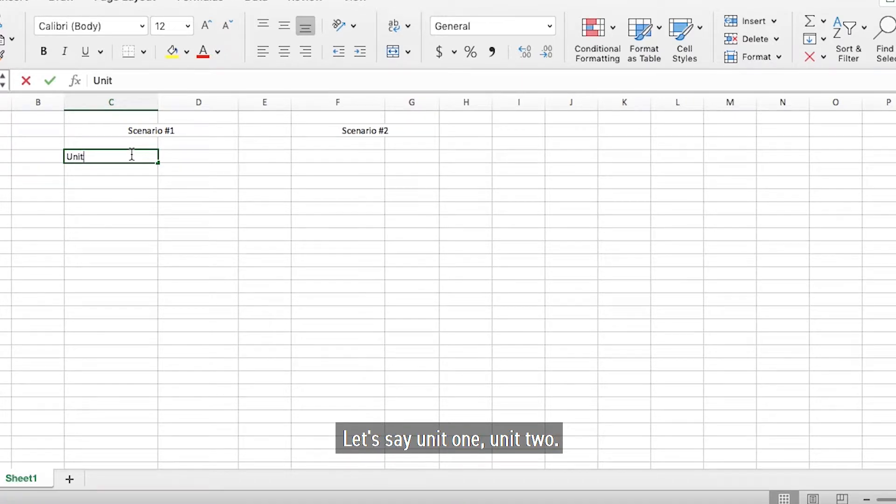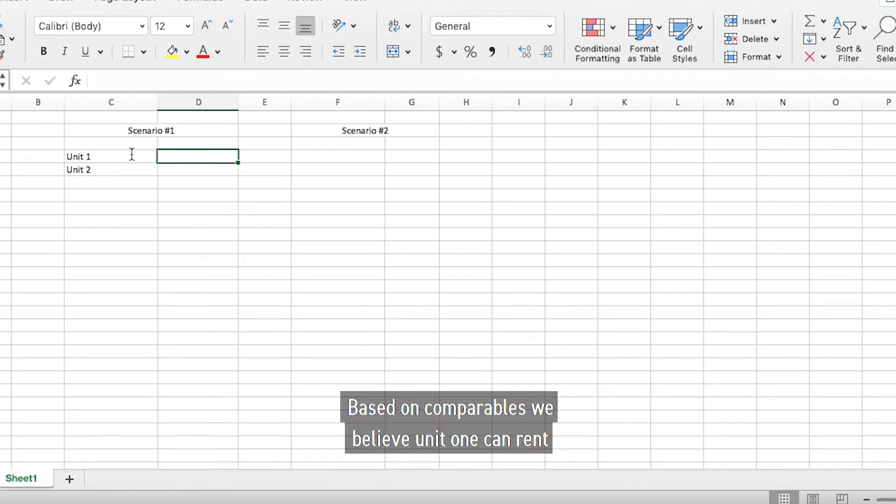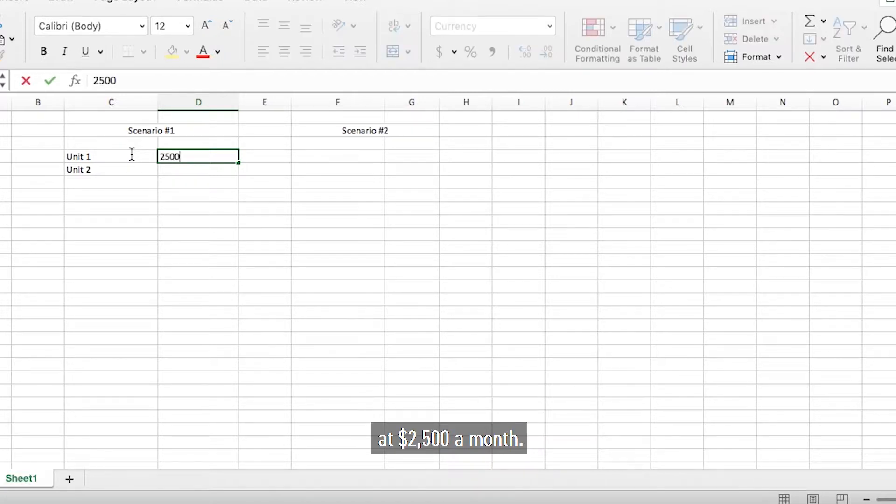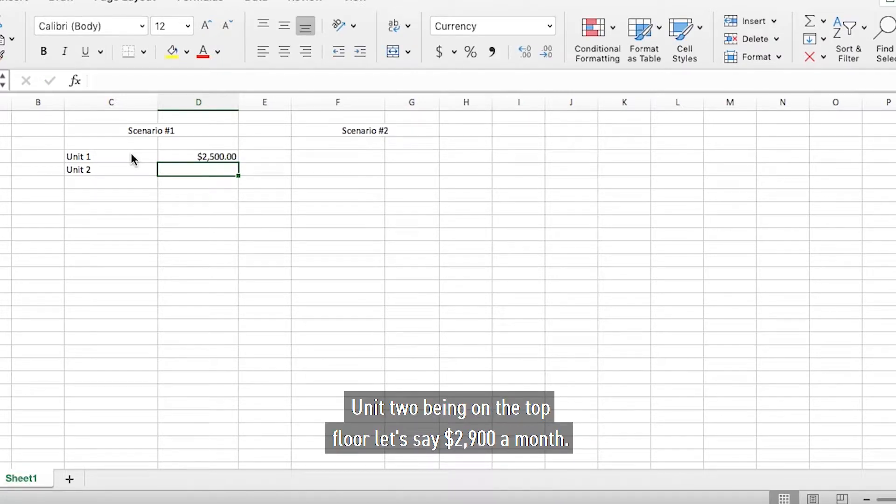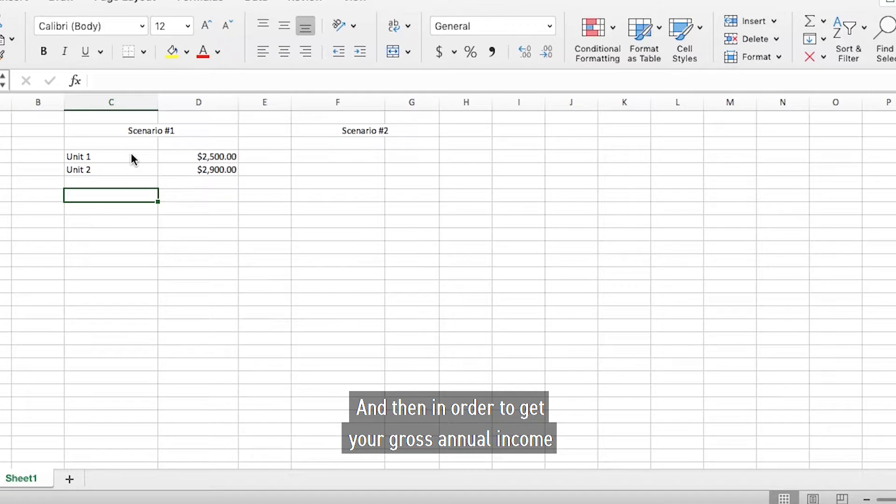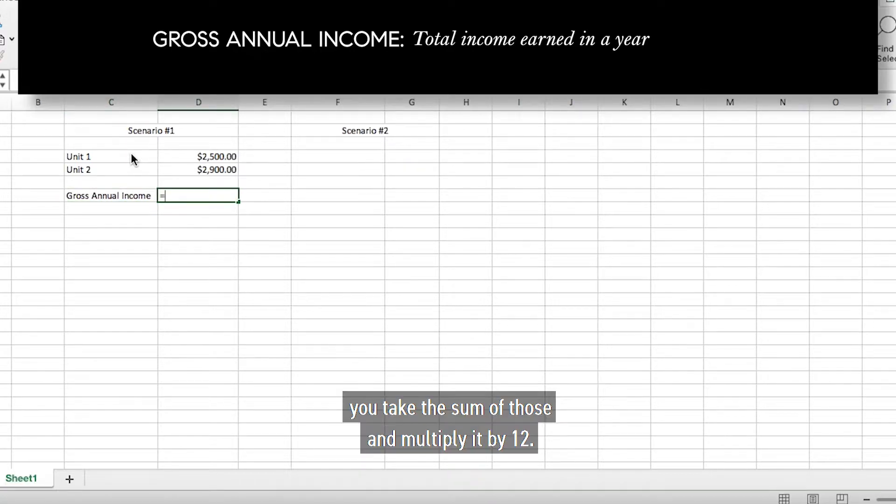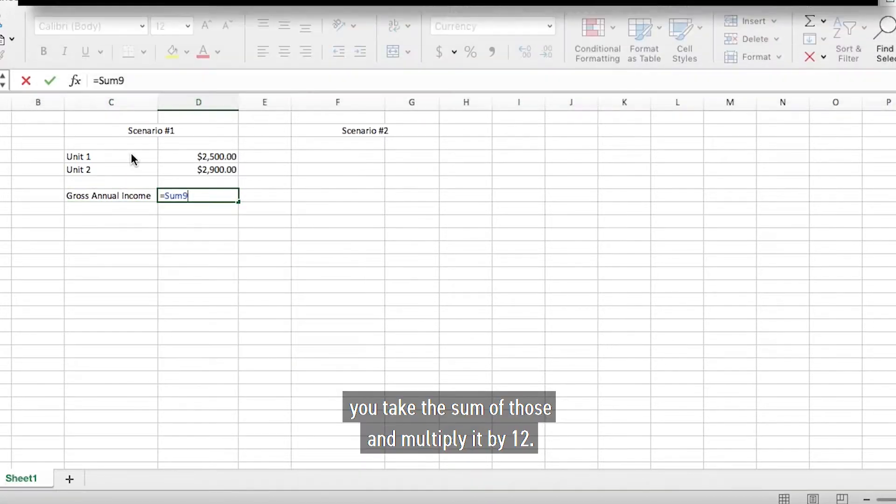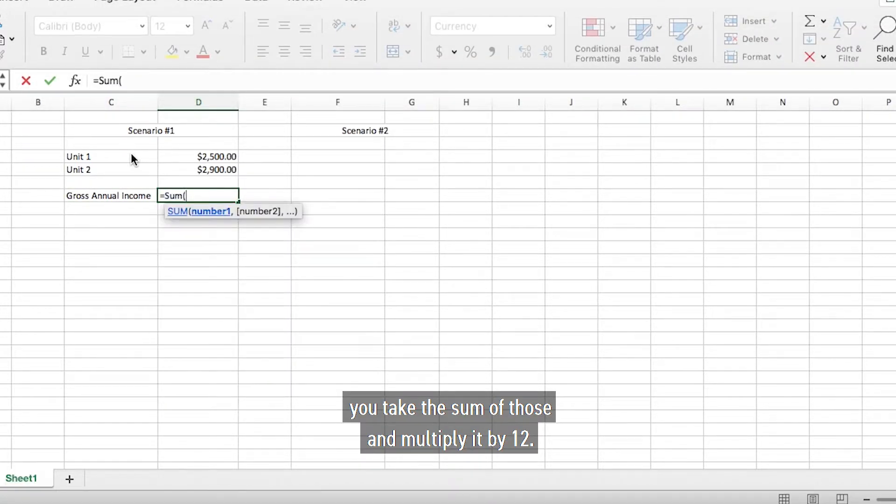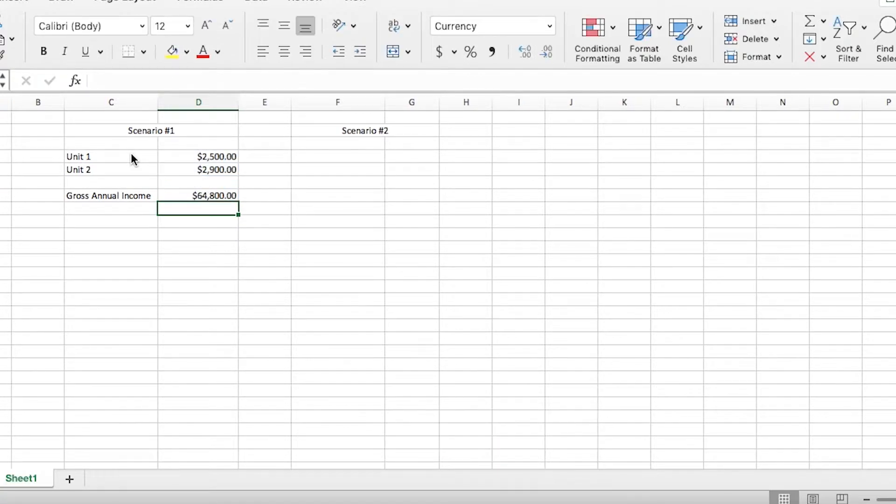Let's say unit one, unit two. Based on comparables we believe unit one can rent at $2,500 a month. Unit two being on the top floor, let's say $2,900 a month. And then in order to get your gross annual income, take the sum of those and multiply by 12.